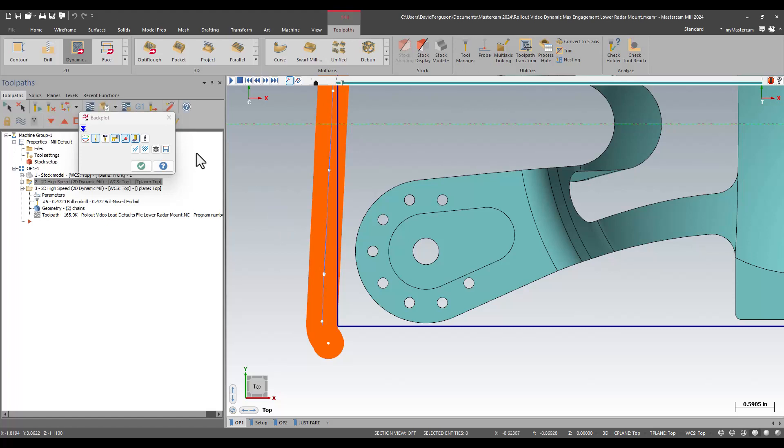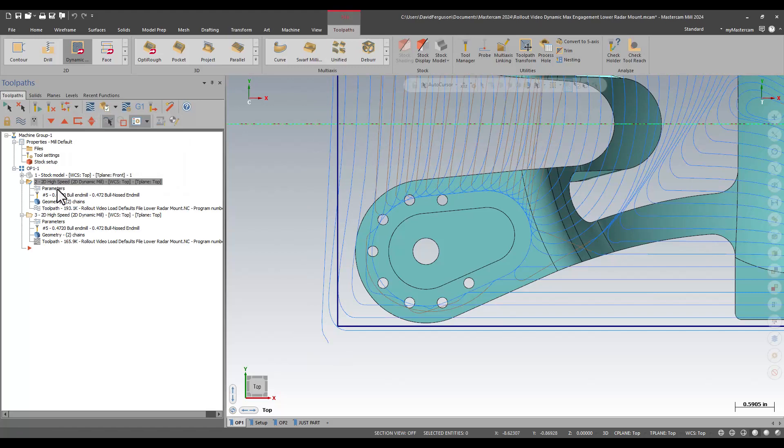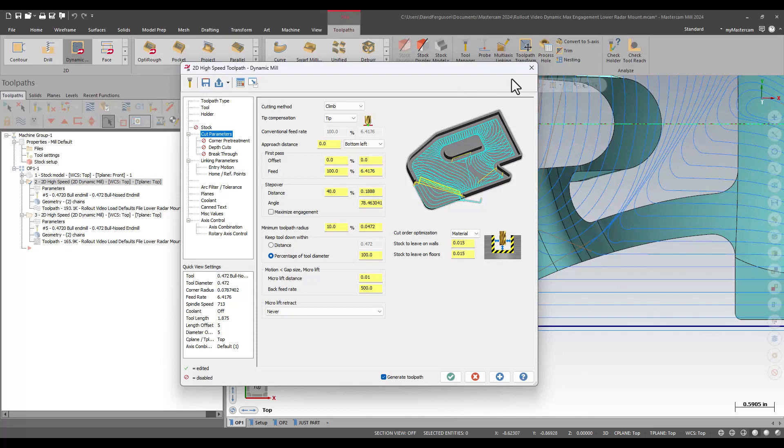Using max engagement, which is an additional function on your cut parameters page of your dynamic toolpath. So, again, face, 2D high-speed dynamic mill, OptiRough. We'll find the max engagement button right there.